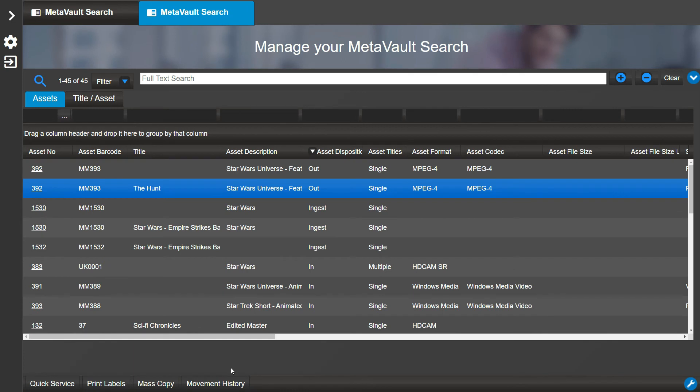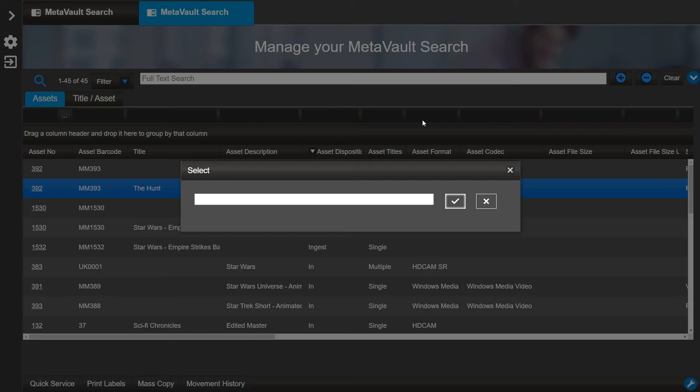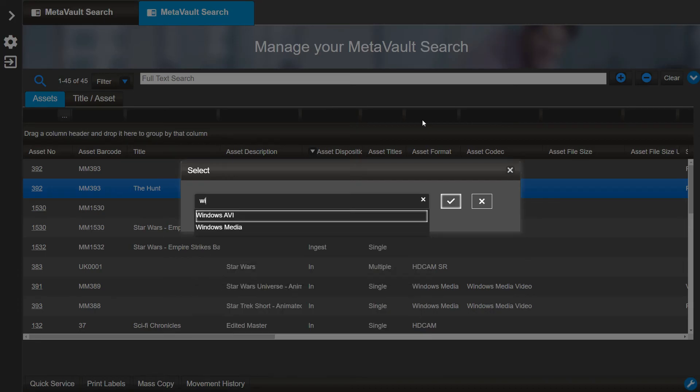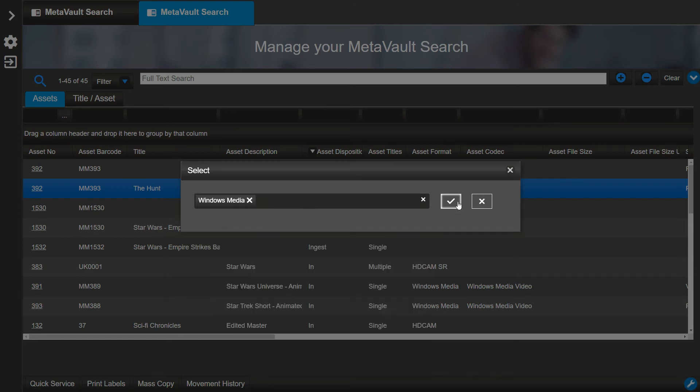You can further this search to look for only assets with Windows Media in their asset format.